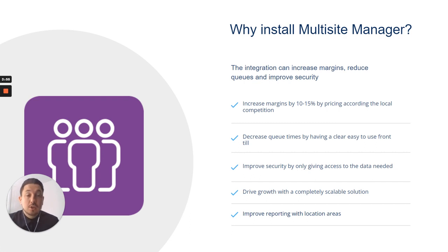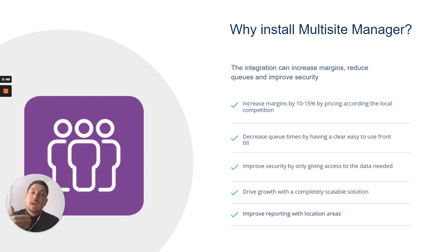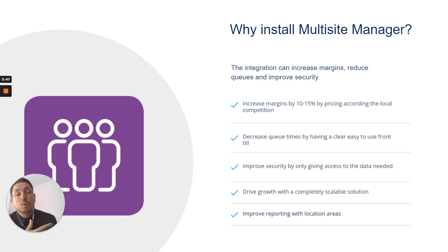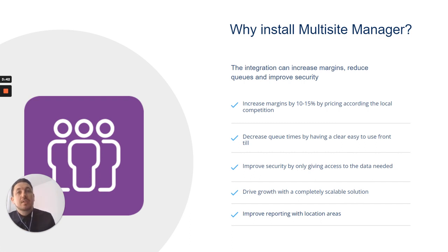You can decrease your queue times by having a really clear, easy-to-use deal, so only products that are relevant for that location showing. Improve the security, so you're only giving access to the data that's needed. If you've got an area manager of the north, they can only see their area there as well.